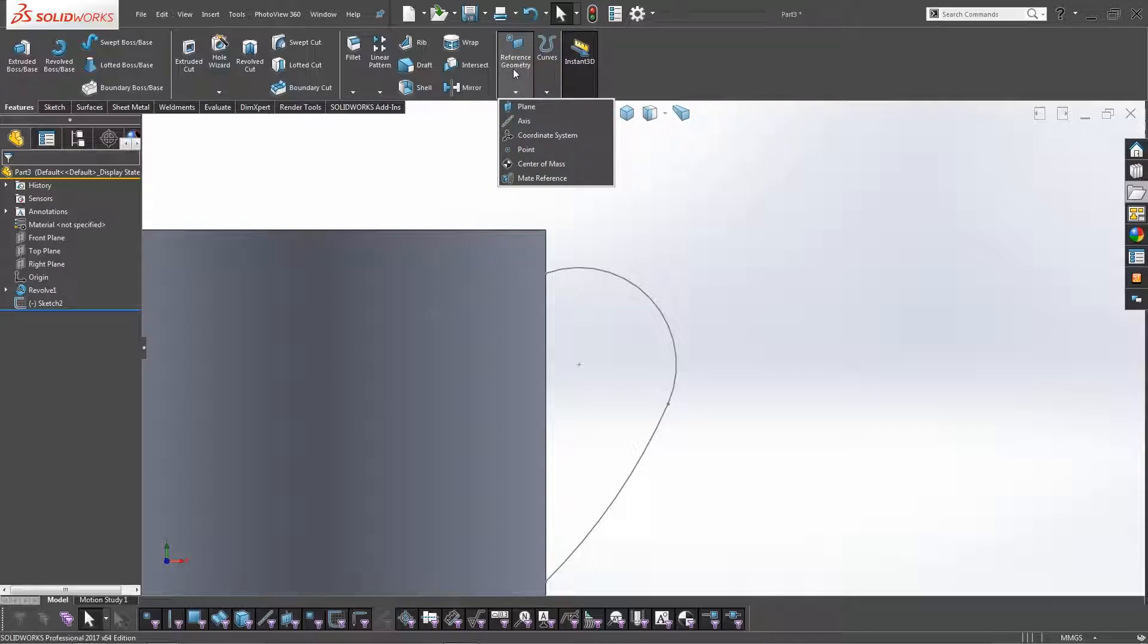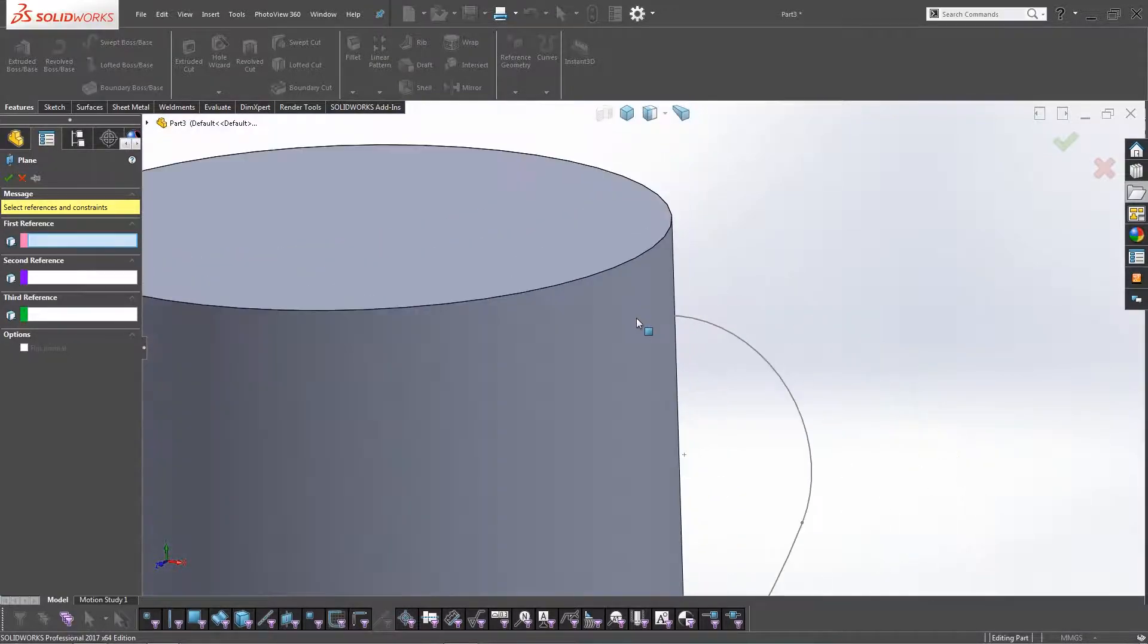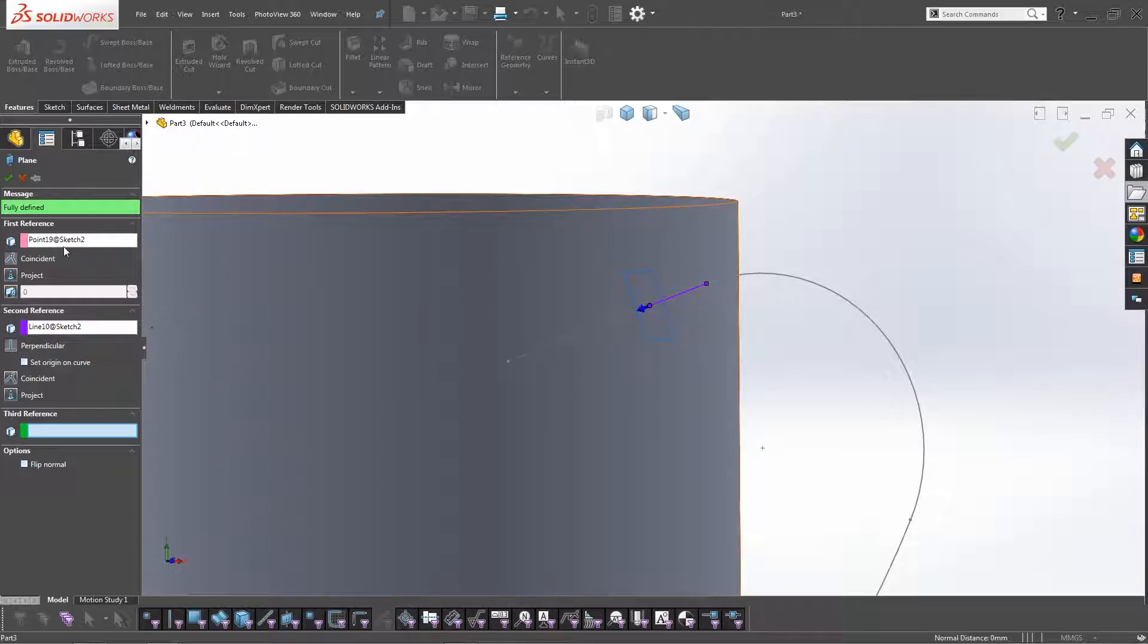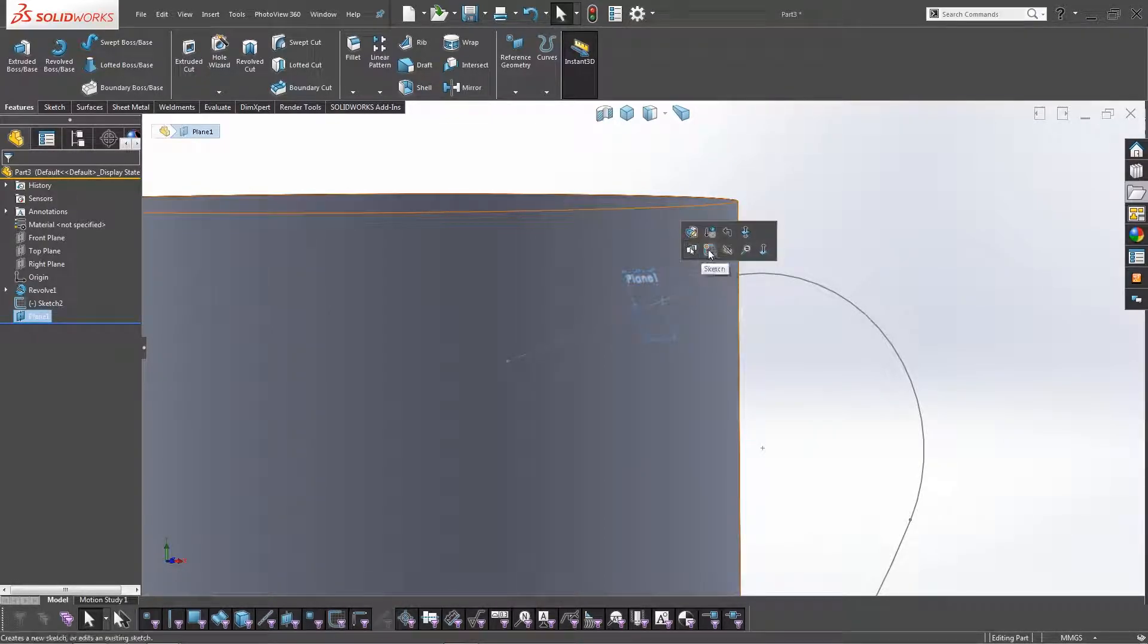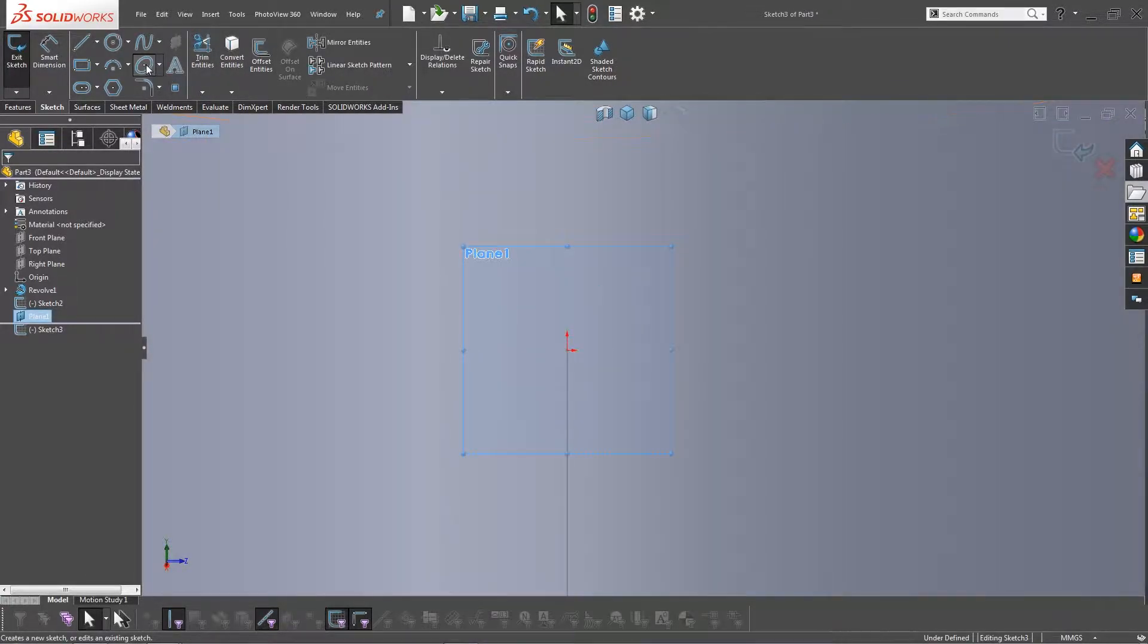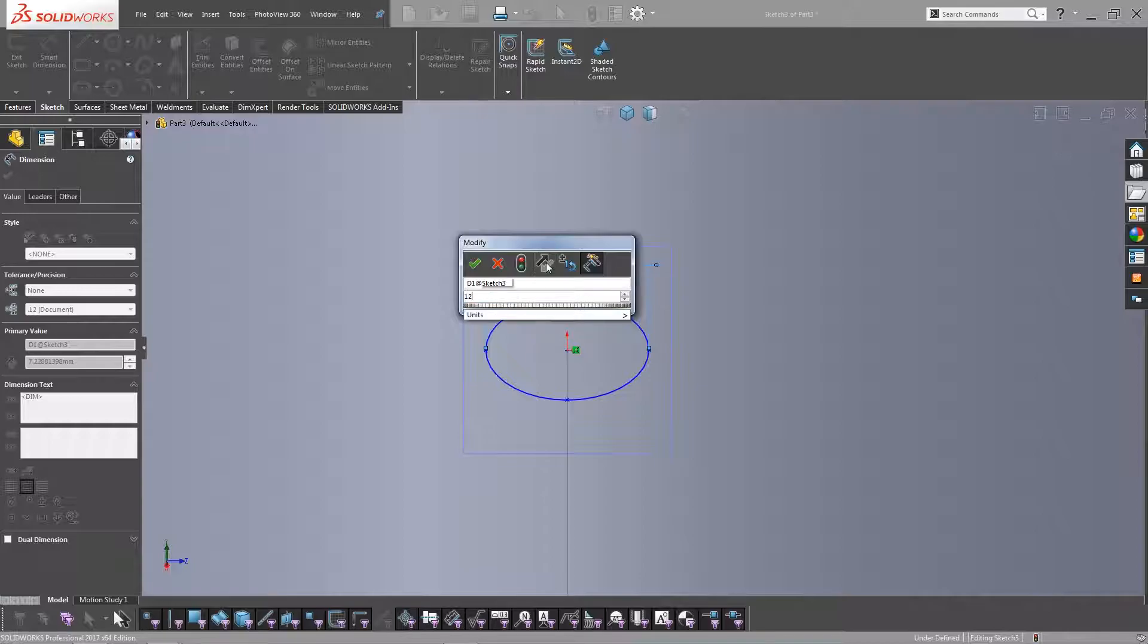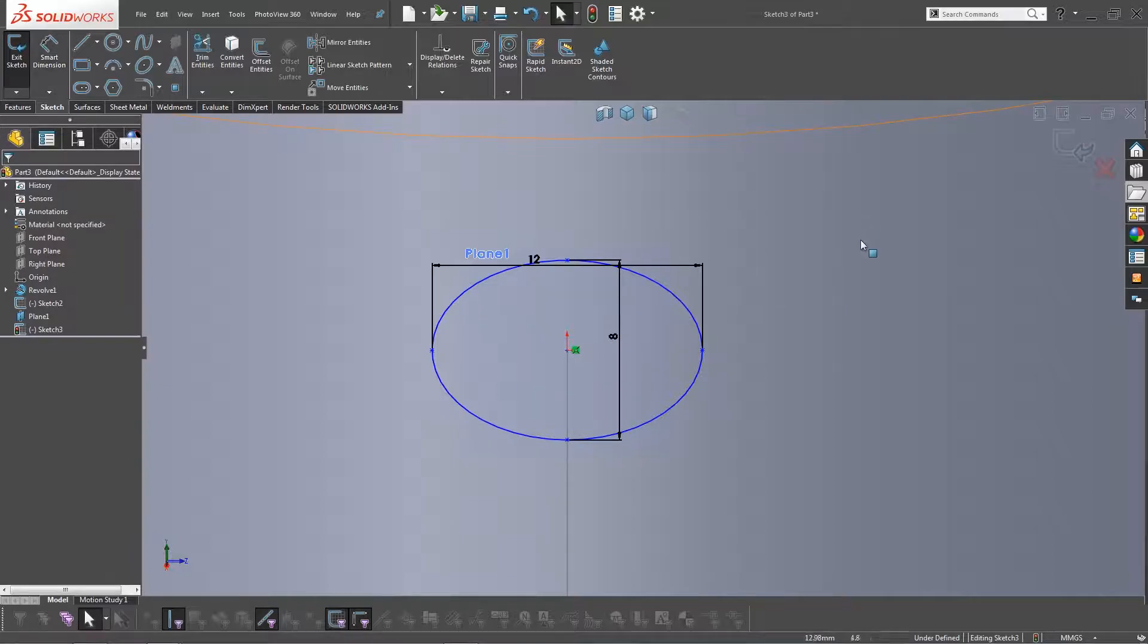So we're going to do a plane. We're going to select, it's a bit hard to see, we're going to select the end of that sketch. There we go. So the end point of that sketch and the sketch itself, and it will create the plane perpendicular to that sketch line. So if you click on Plane 1, click on Sketch, and I'm going to draw an ellipse. And it's going to be, say, 12mm wide, and it's going to be, I don't know, say 8mm high.